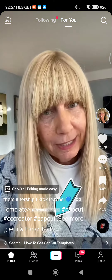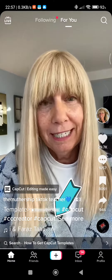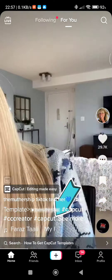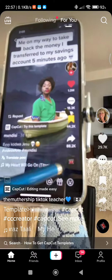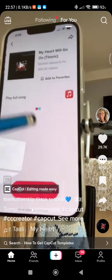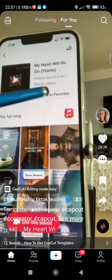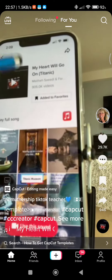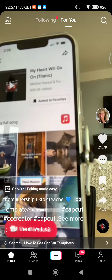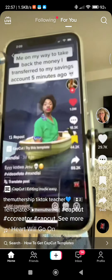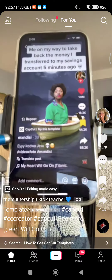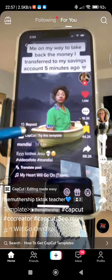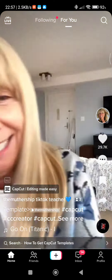Then go to the TikTok I have linked in the caption below and tap on the music. Make sure to add it to your favorites if you want that Titanic music. Then go back and look for the CapCut 'try this template' button and tap on that.